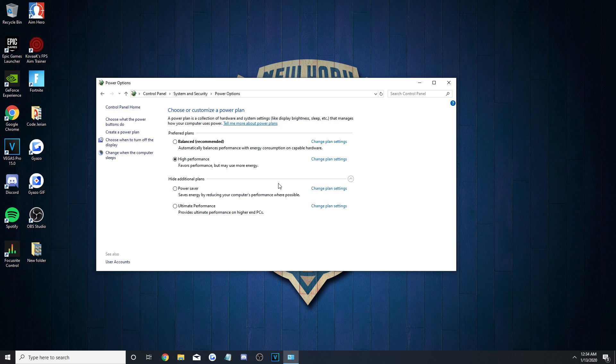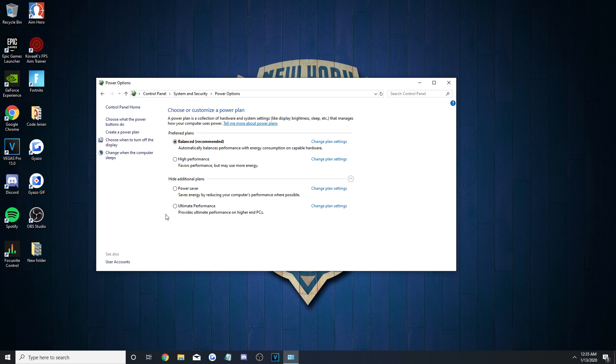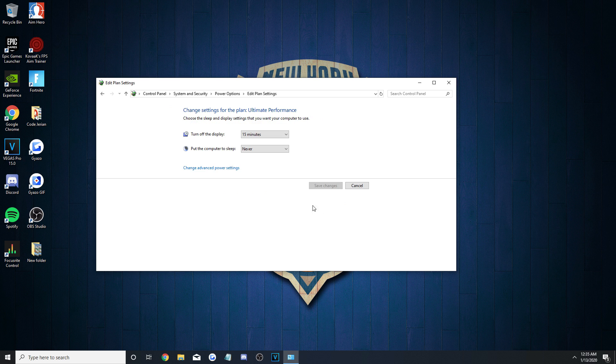Then click High or Ultimate Performance if you have the option for them. If you don't, check the additional plans that are hidden. Otherwise, you can select Balanced, because we're going to turn it into the High Performance one anyways. So, using whichever one you select, hit Change Plan Settings, and then hit Change Advanced Power Settings.